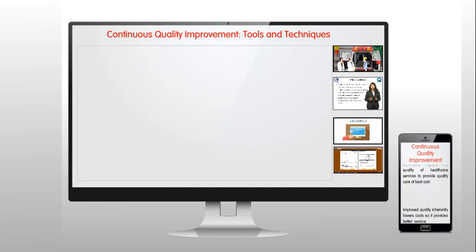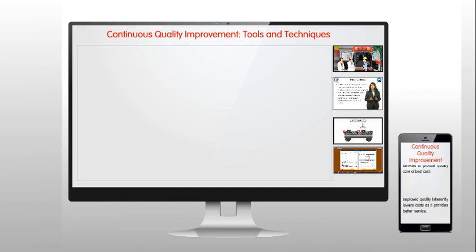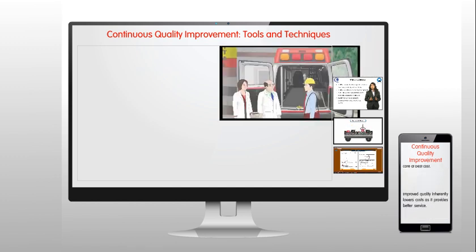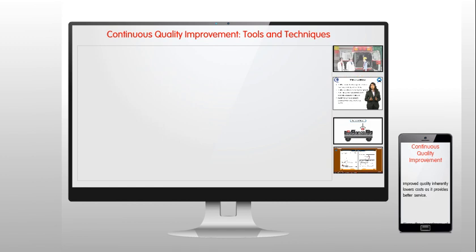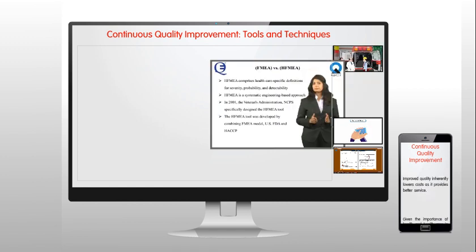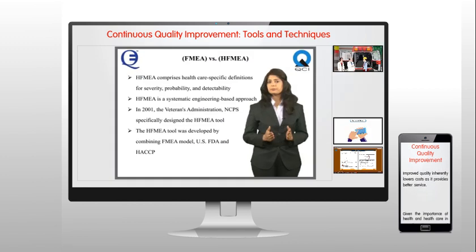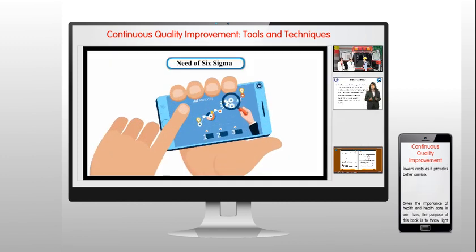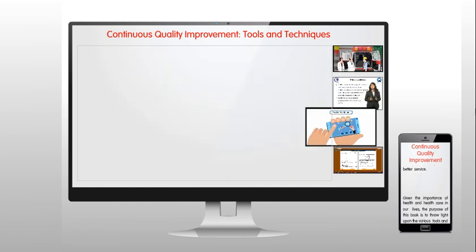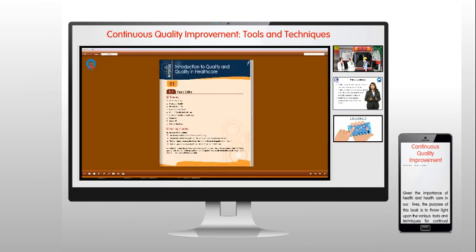The entire course will be presented in the form of E-lectures, Video Lectures, Infographics, and E-book.